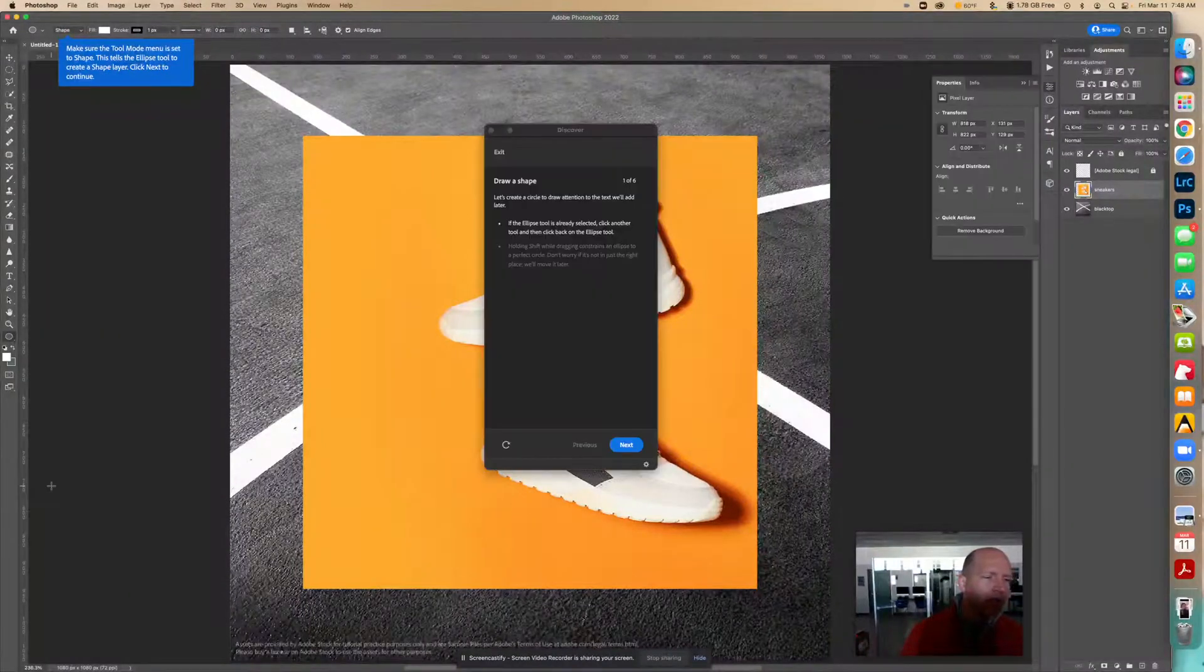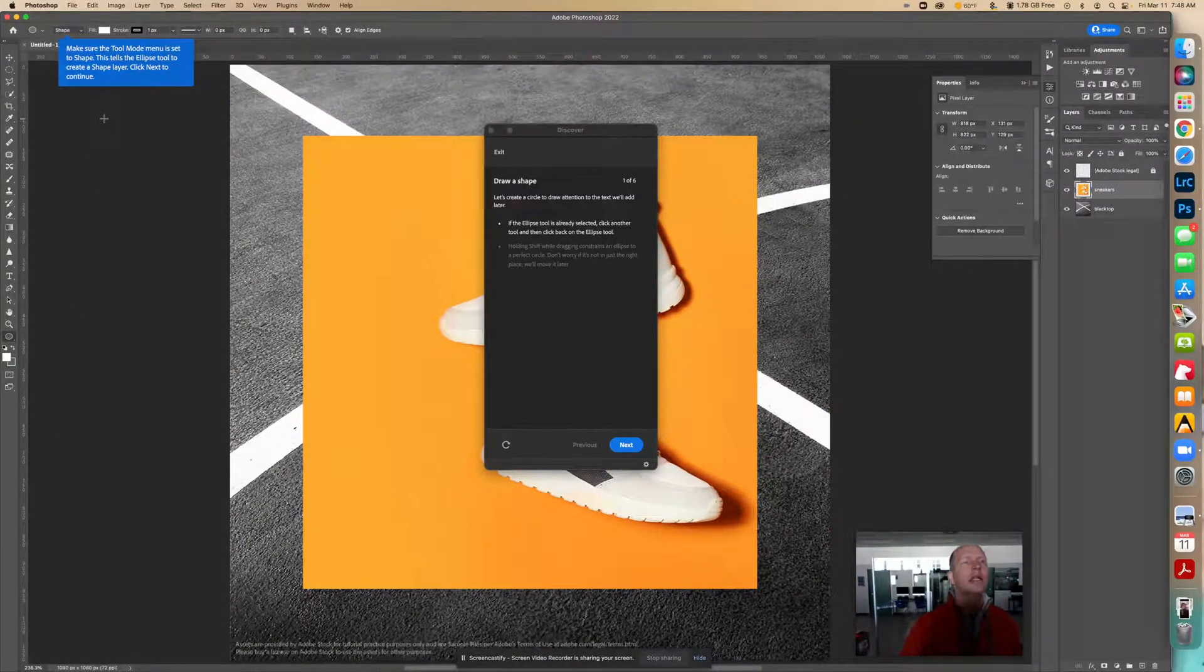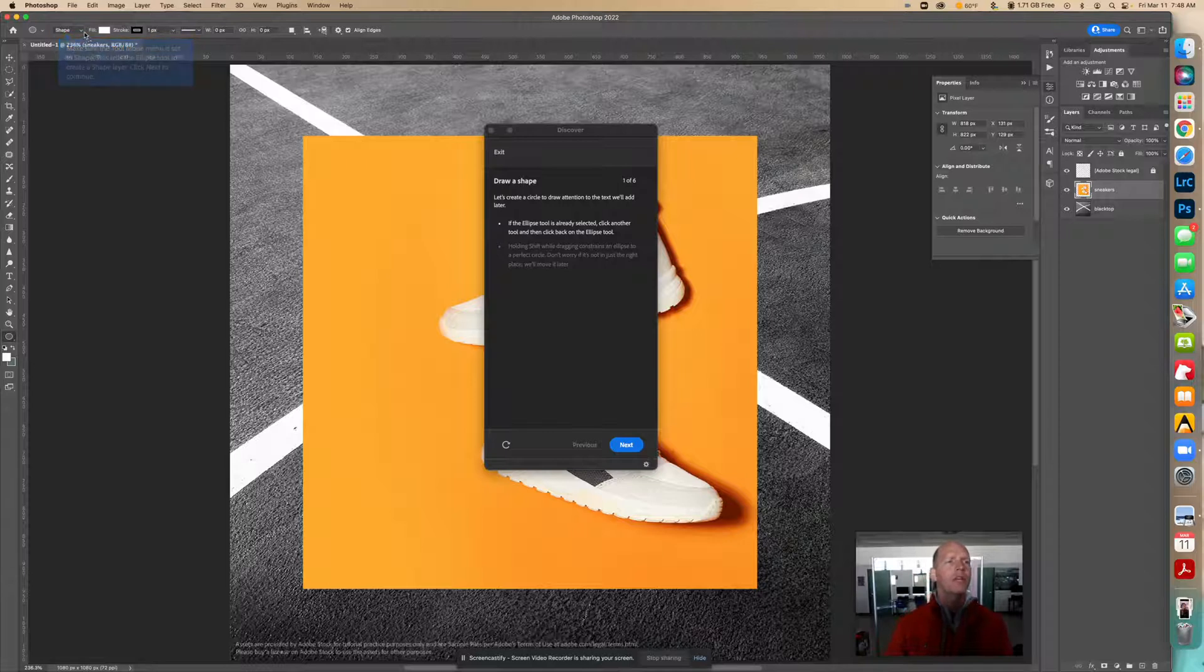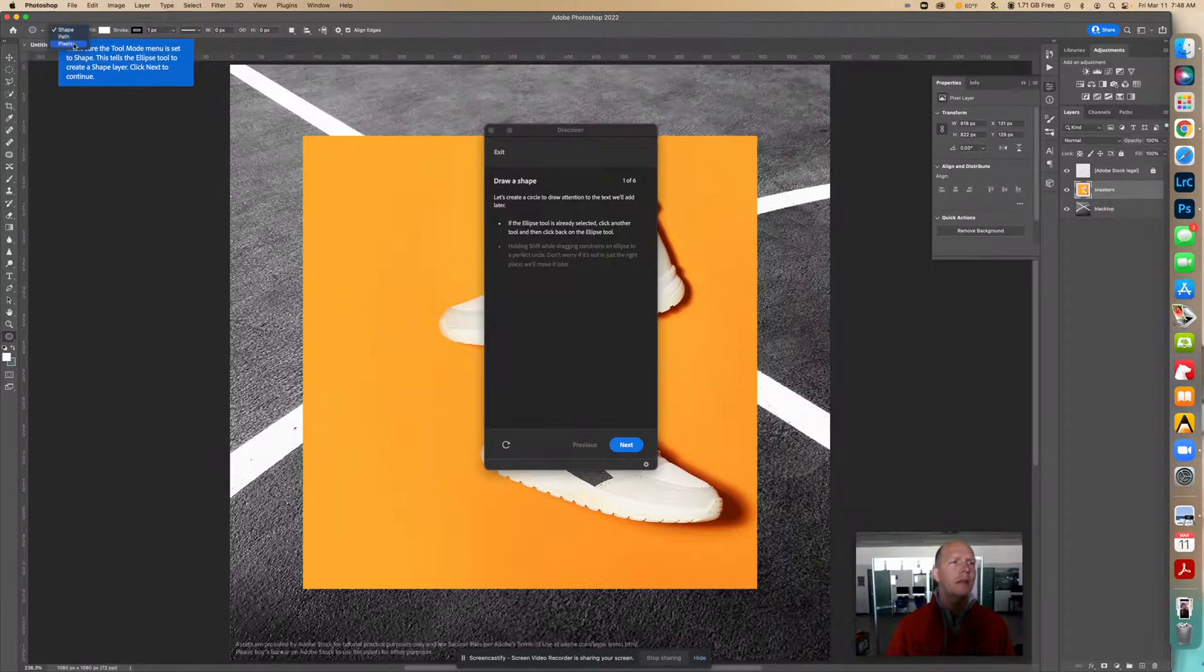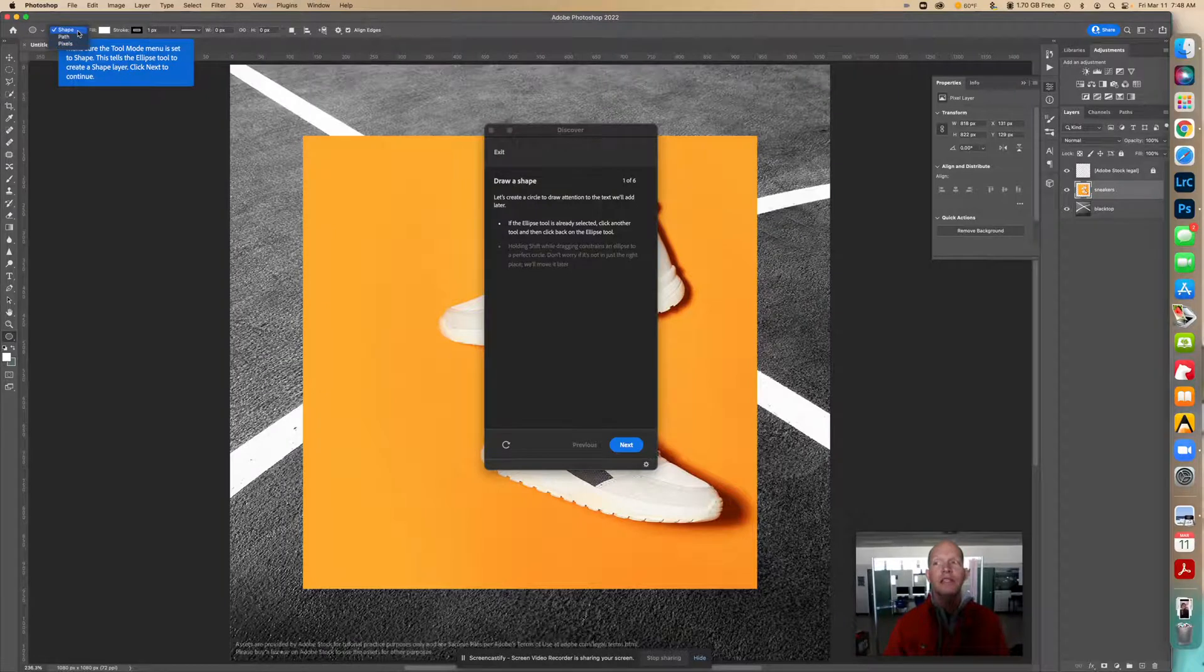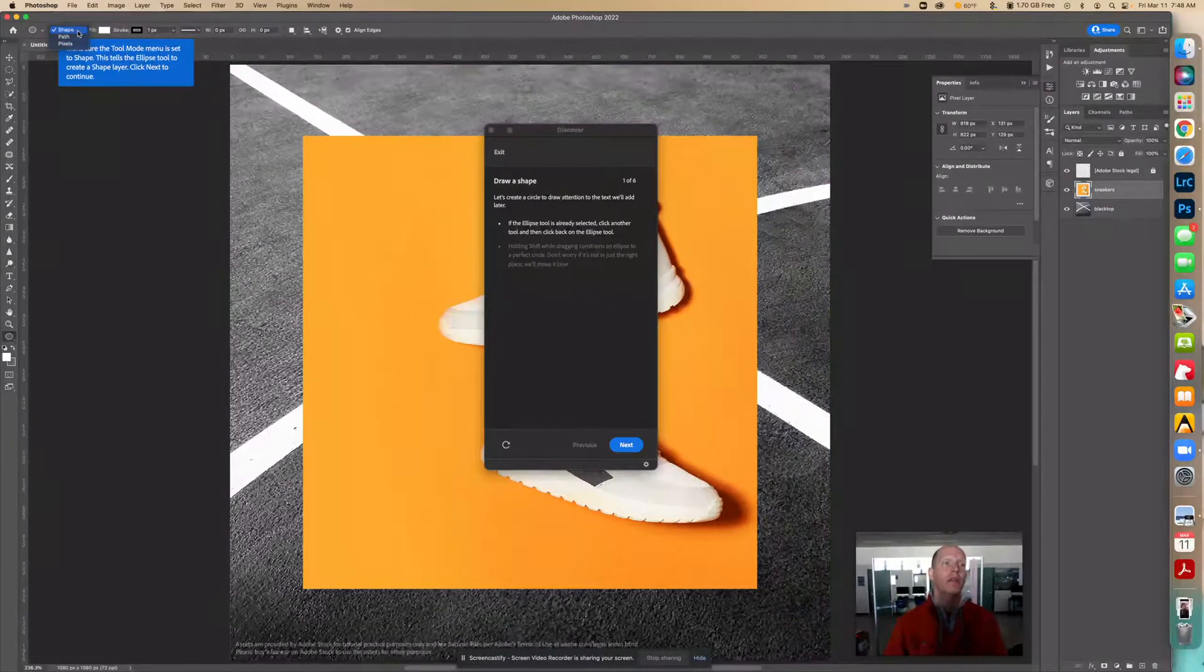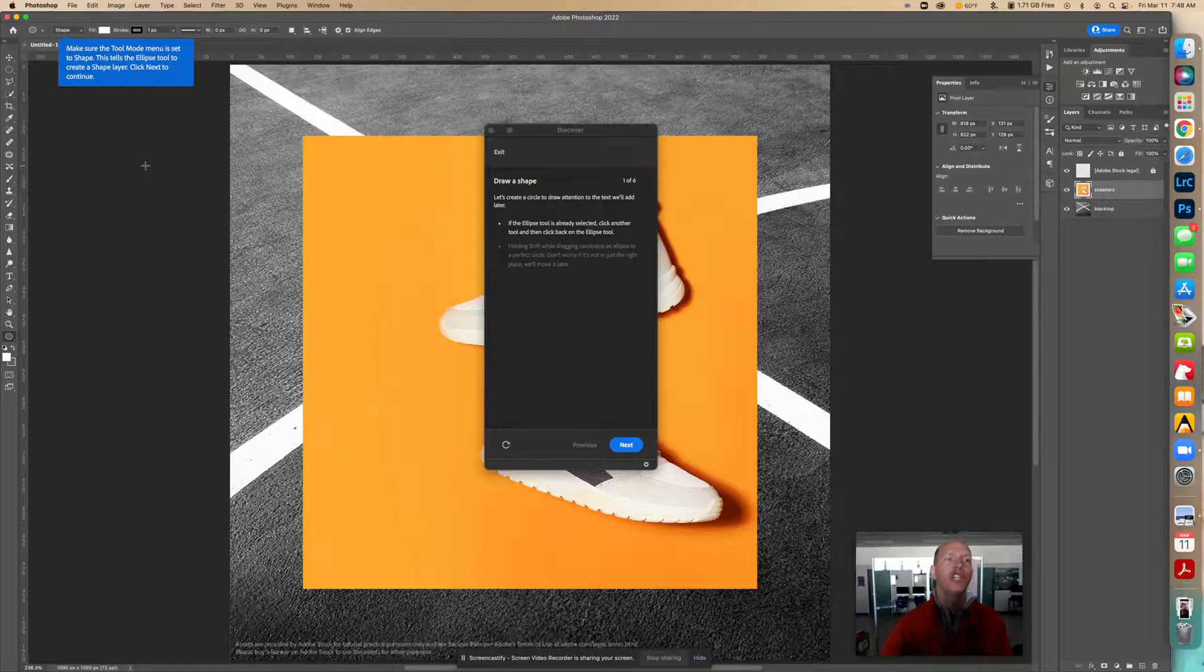Next, we're going to make sure this is on shape. There's shape, path, or pixels. This needs to be on shape, and then that way we'll be able to make a shape of a circle with that.